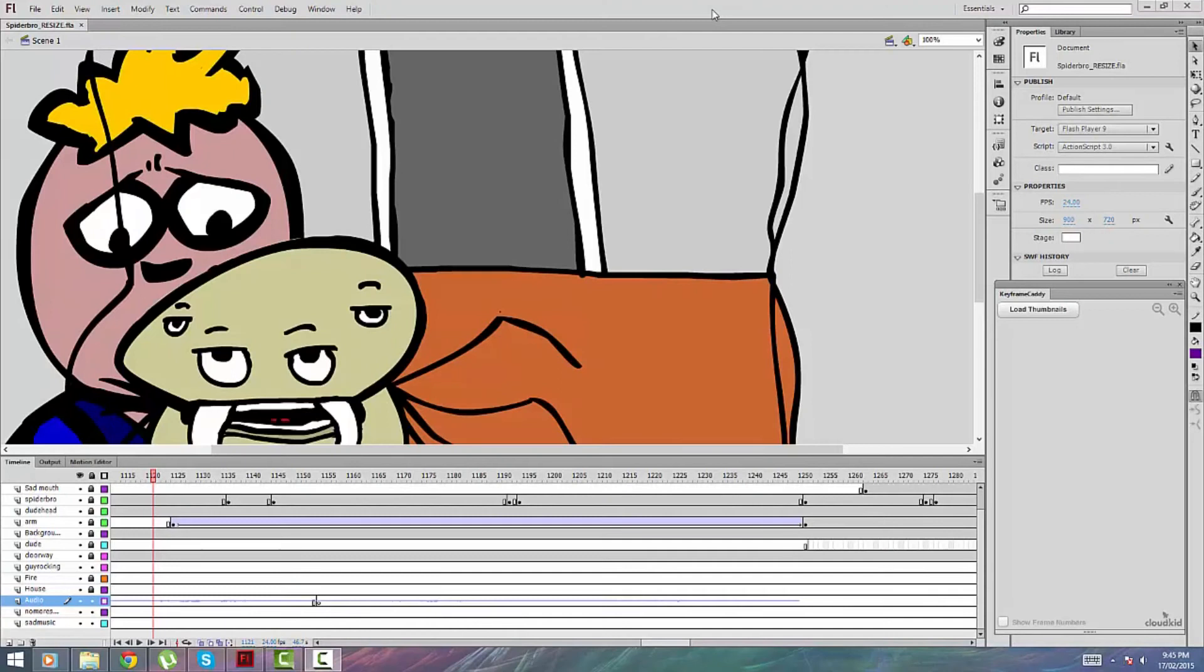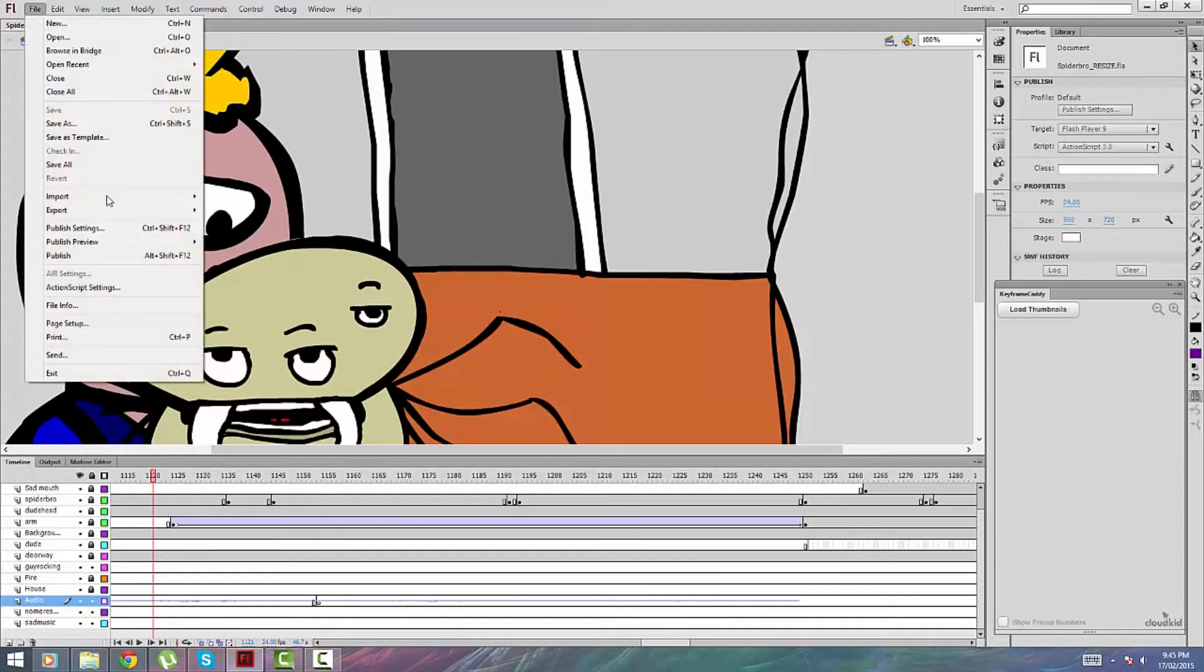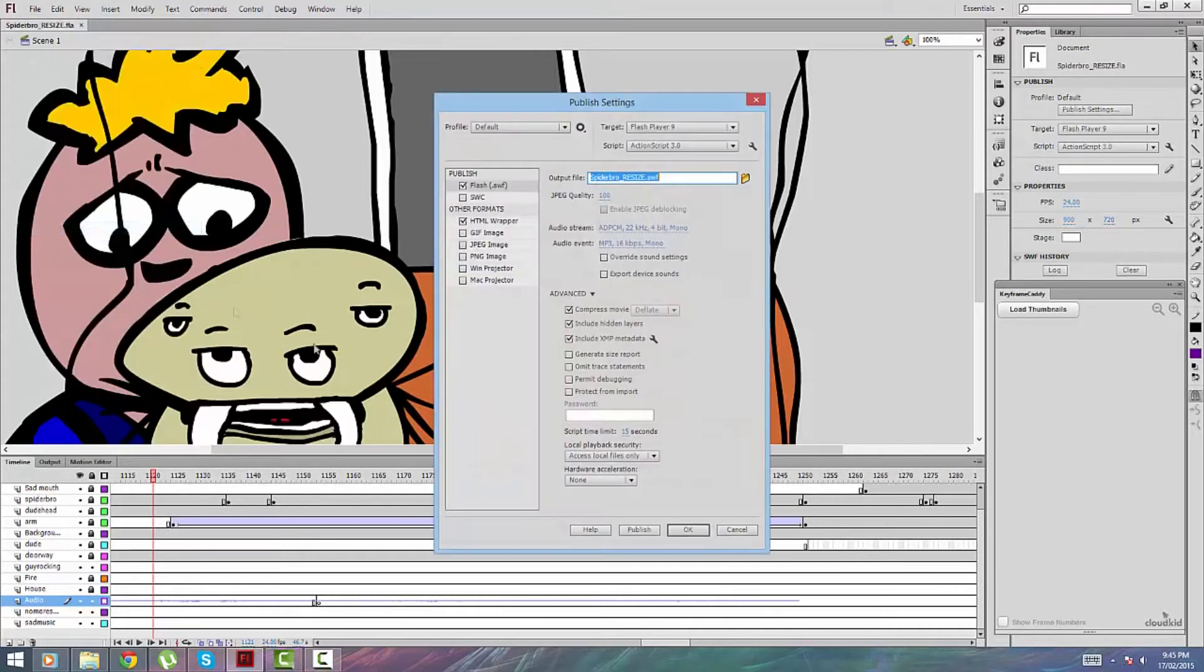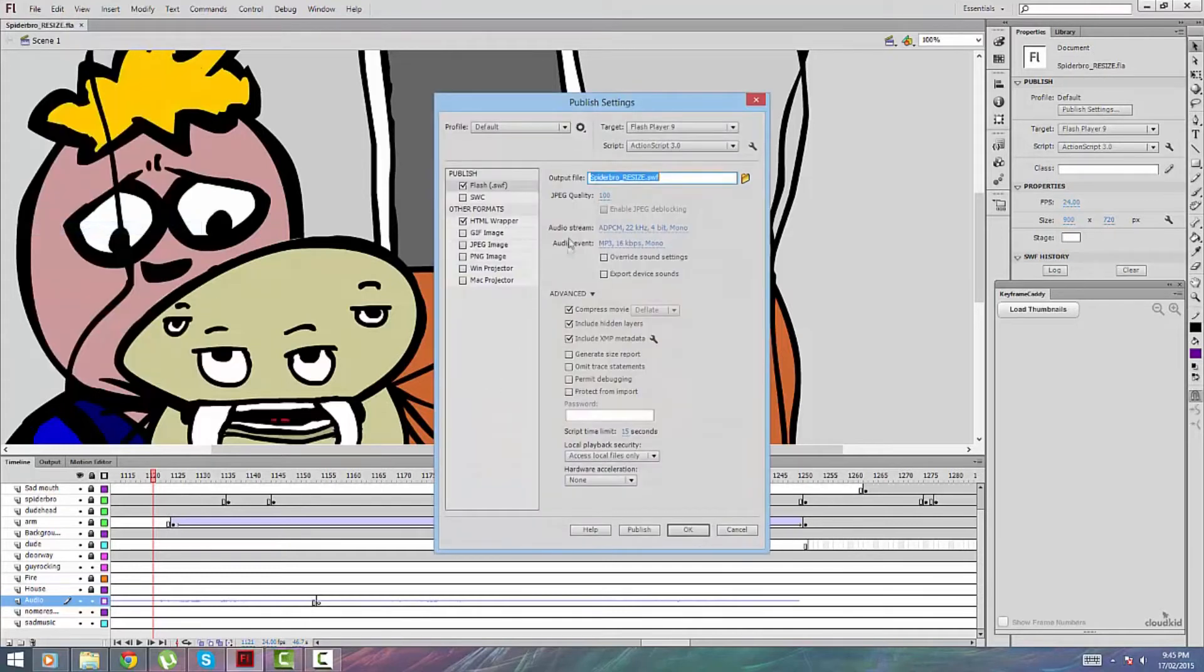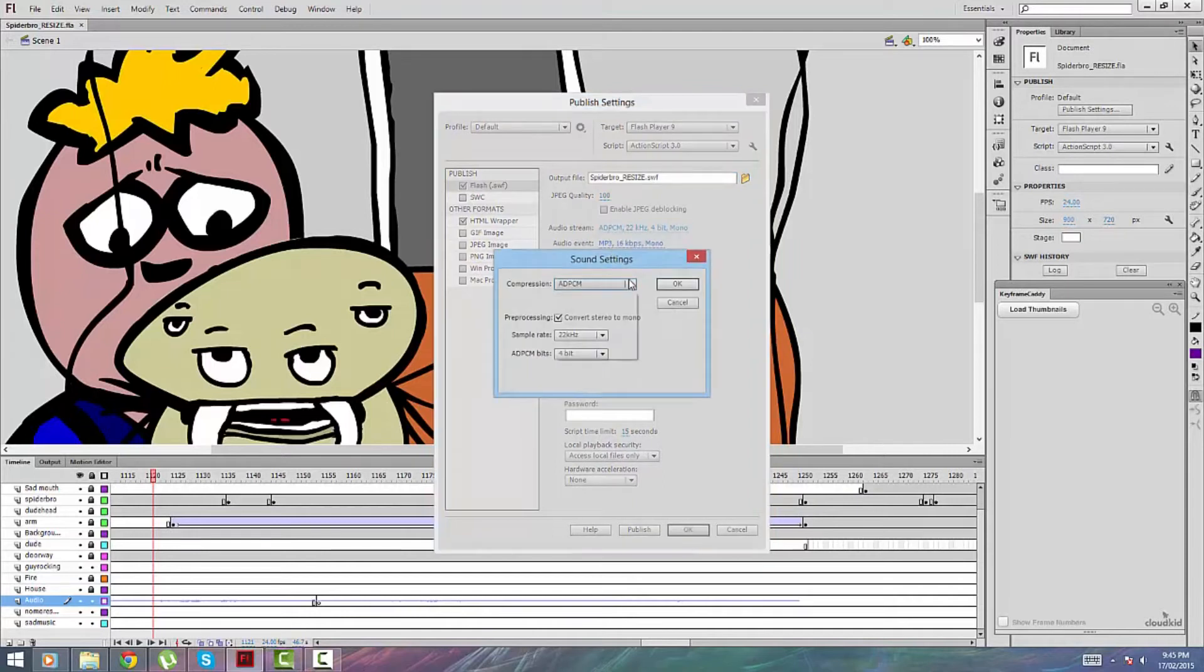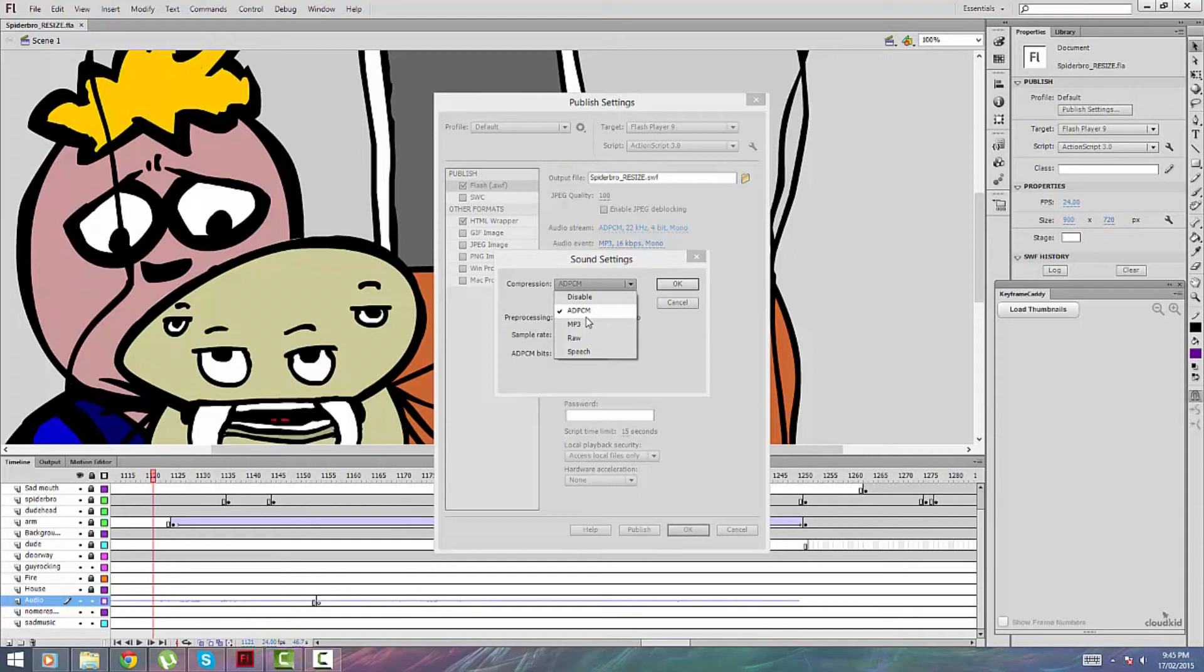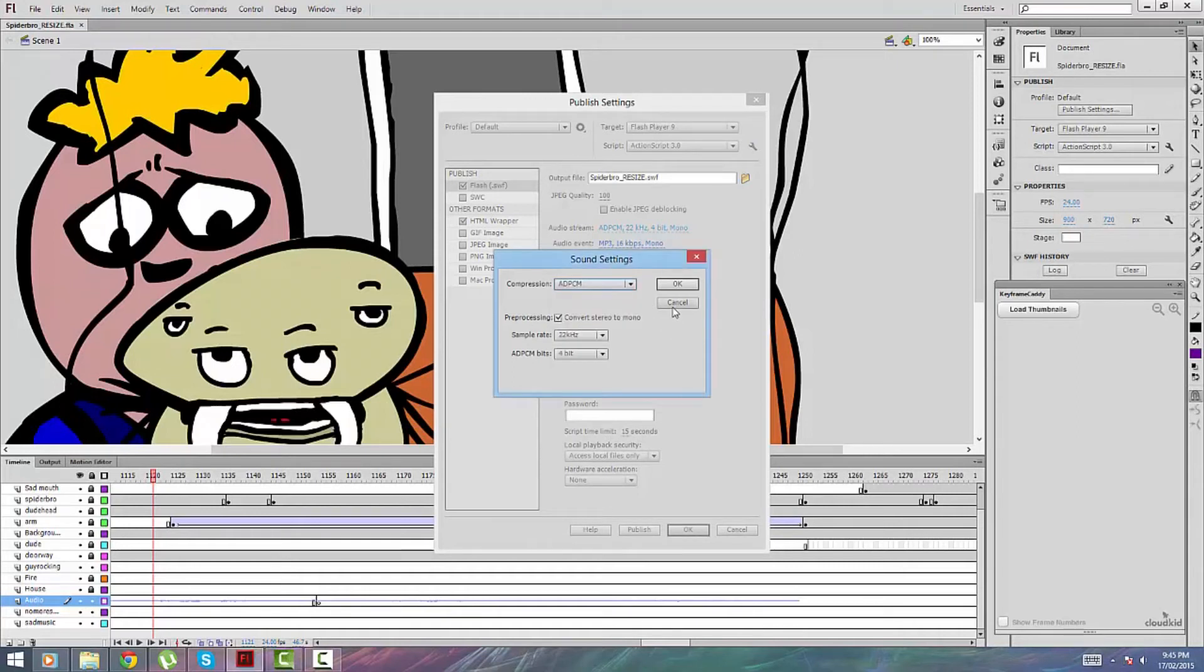Okay, so the first method is to change the compression rate. To do that, open up your movie and then go to File > Publish Settings. You'll see Audio Stream and you want to drop that compression there and change to ADPCM. For me it worked straight away.